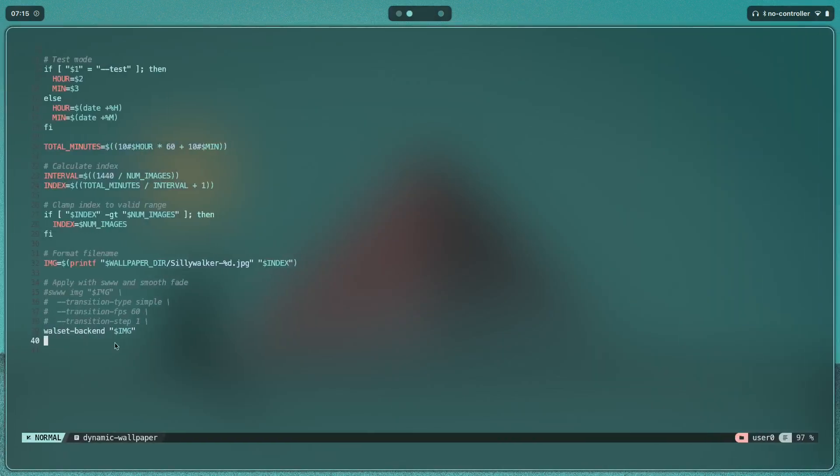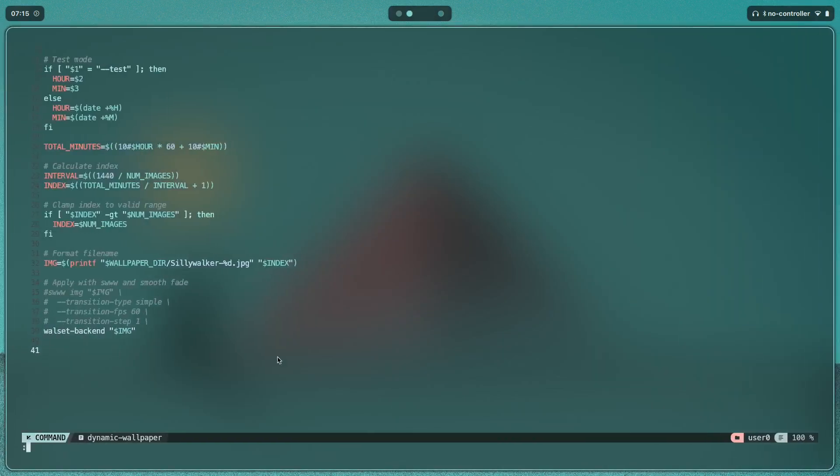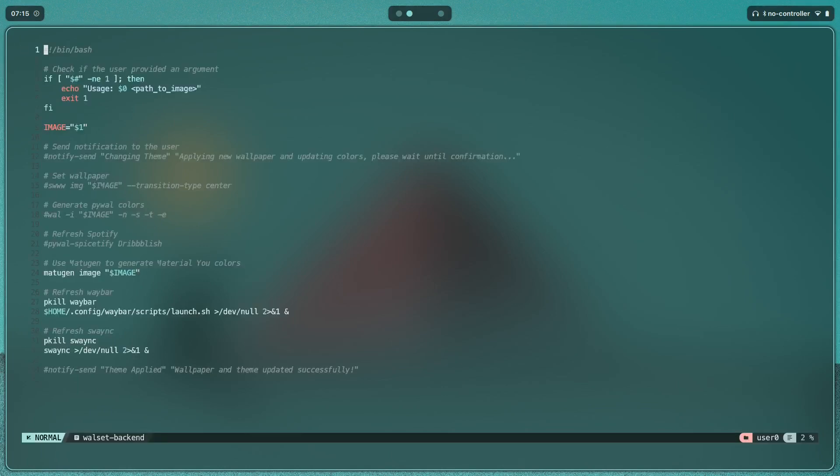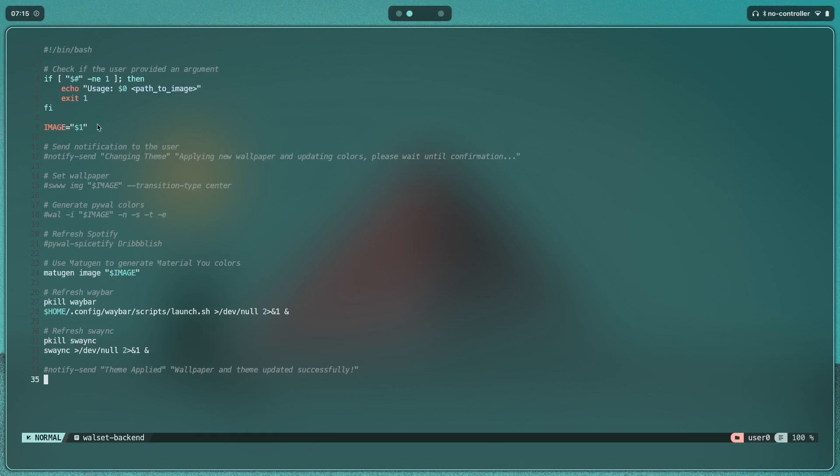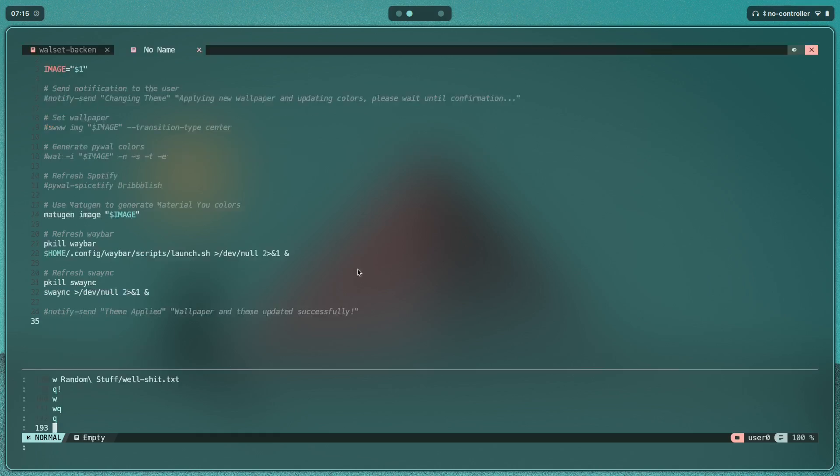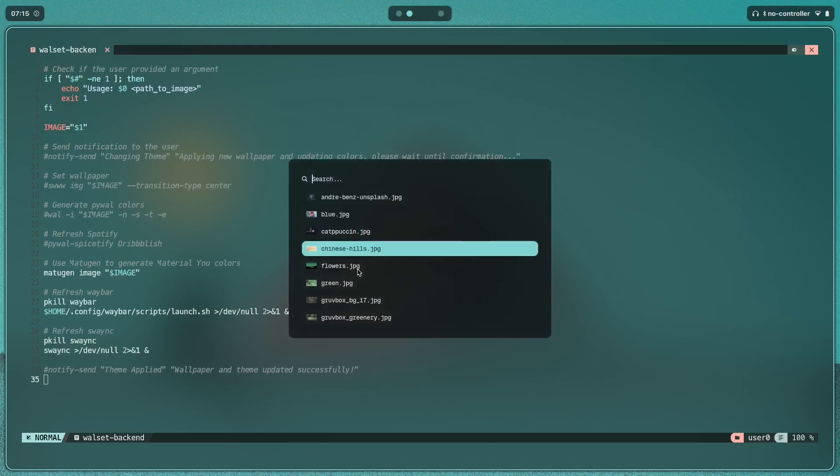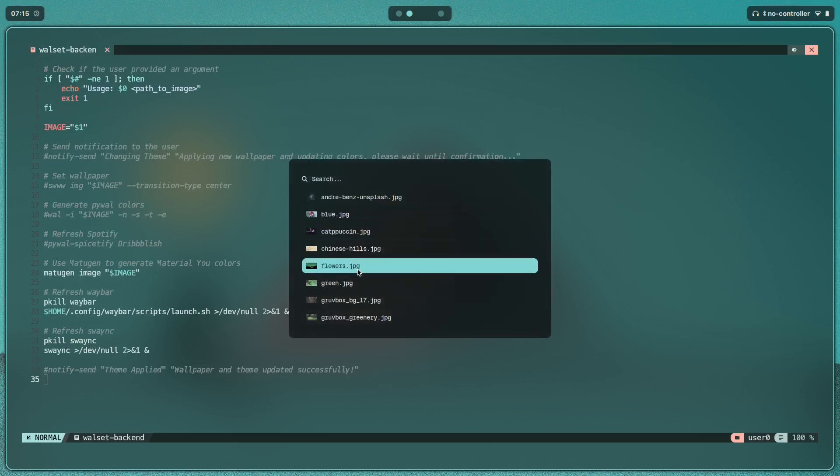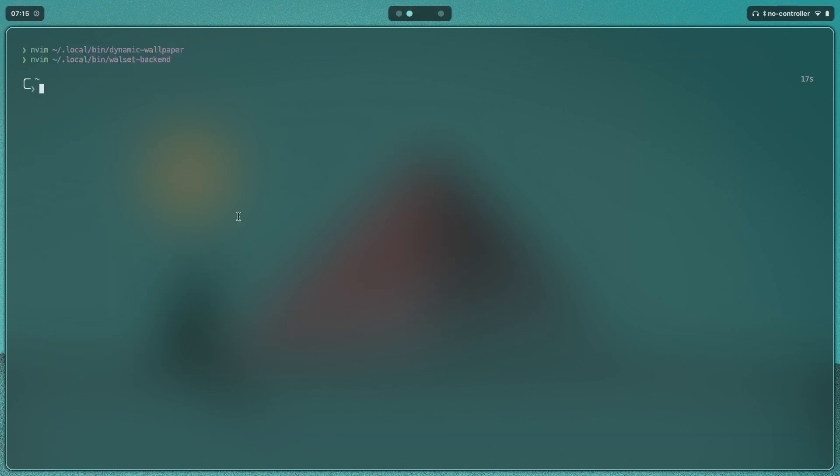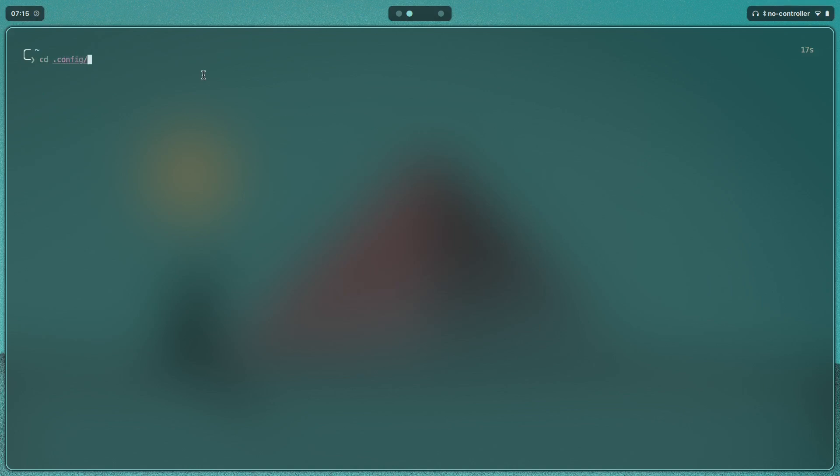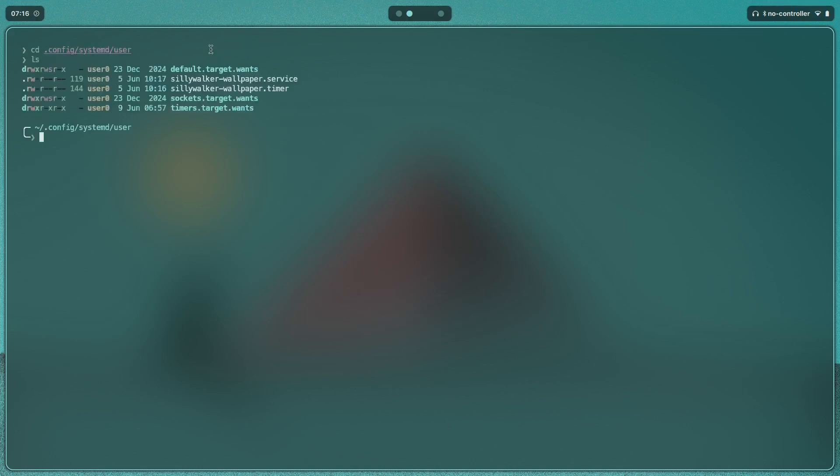If I open dot local bin wall set backend, this is what it's doing. Basically it's just calling matogen with the image, killing waybar and restarting it. There are a couple of other things that I do as well, like having this rofi menu where I can pick the wallpaper and have everything happen on its own without me having to type the command in.